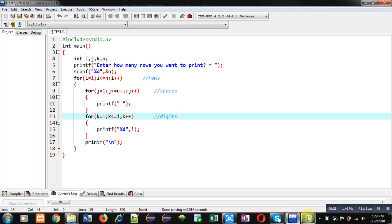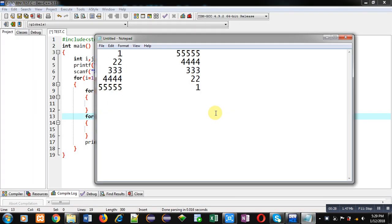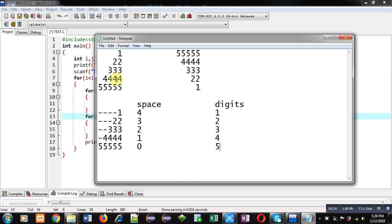Now coming on to the topic. First, you have to understand how this pattern will be displayed. You can understand it by this pattern. Here, you can see I have replaced space with hyphen.